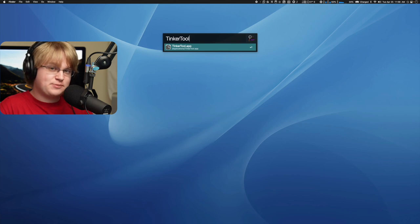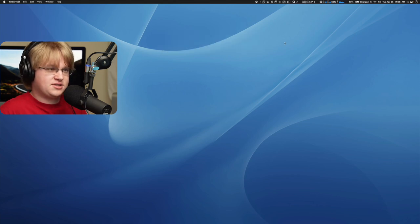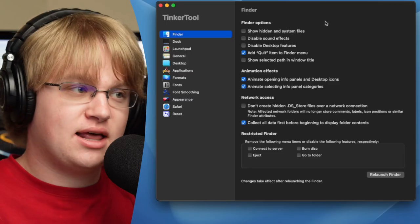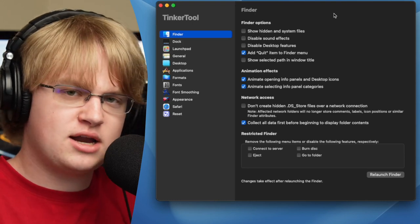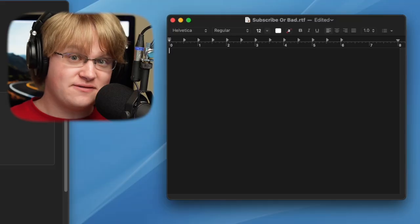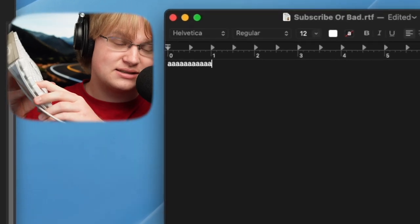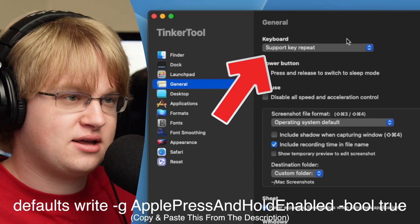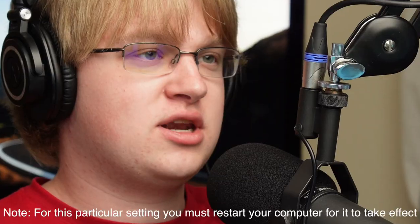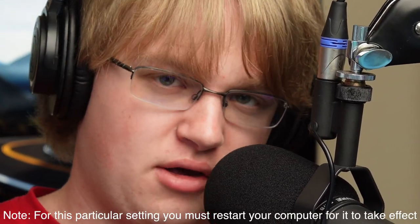An application that's basically just a GUI for terminal commands is Tinkertool. All these little options are built-in terminal commands that you can run. There are so many goofy things macOS has that I just disable. For instance, by default you can't do this — pretty bad. All you have to do is open up Tinkertool, or run the terminal command if you don't want to download Tinkertool, and there you go — you can now spam letters all you want.